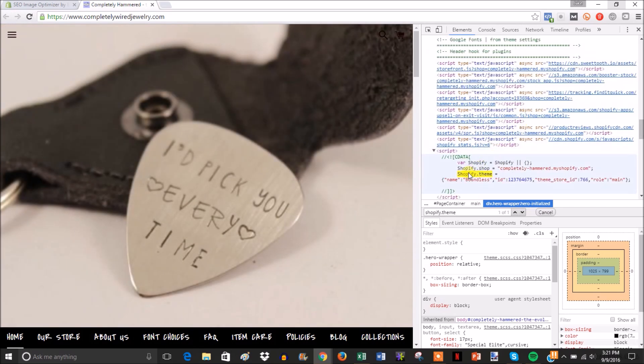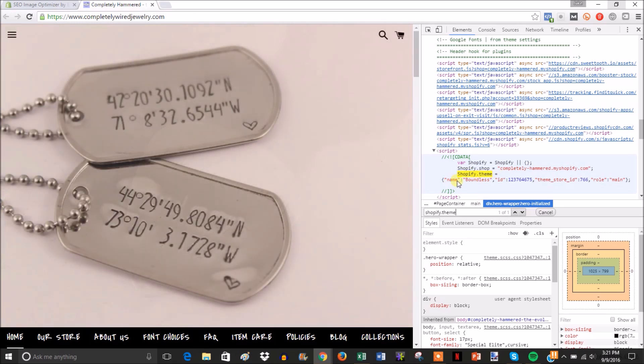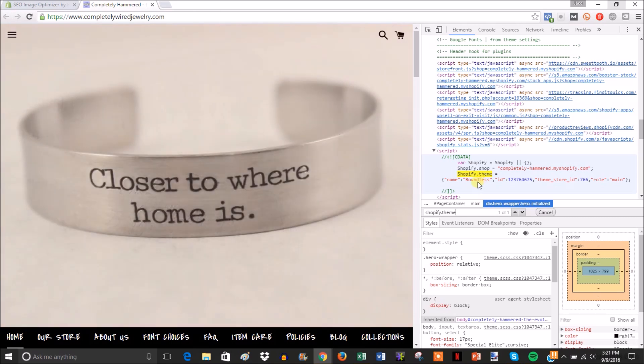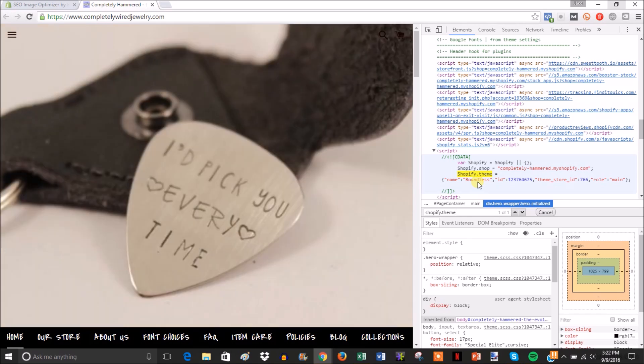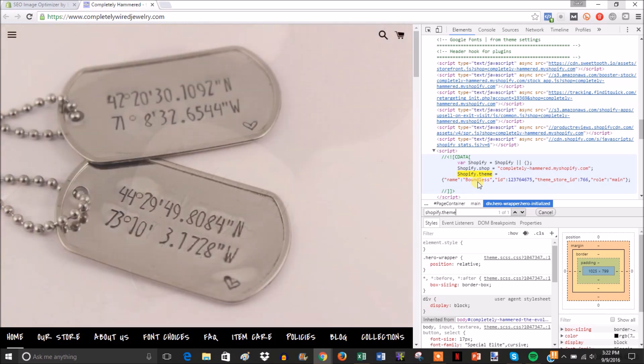And then you'll see right here Shopify.theme equals name Boundless. So this theme is called Boundless. So you can look for this in the Shopify theme store, or there's a possibility that it's a private theme and you might have to get it from the theme maker site.